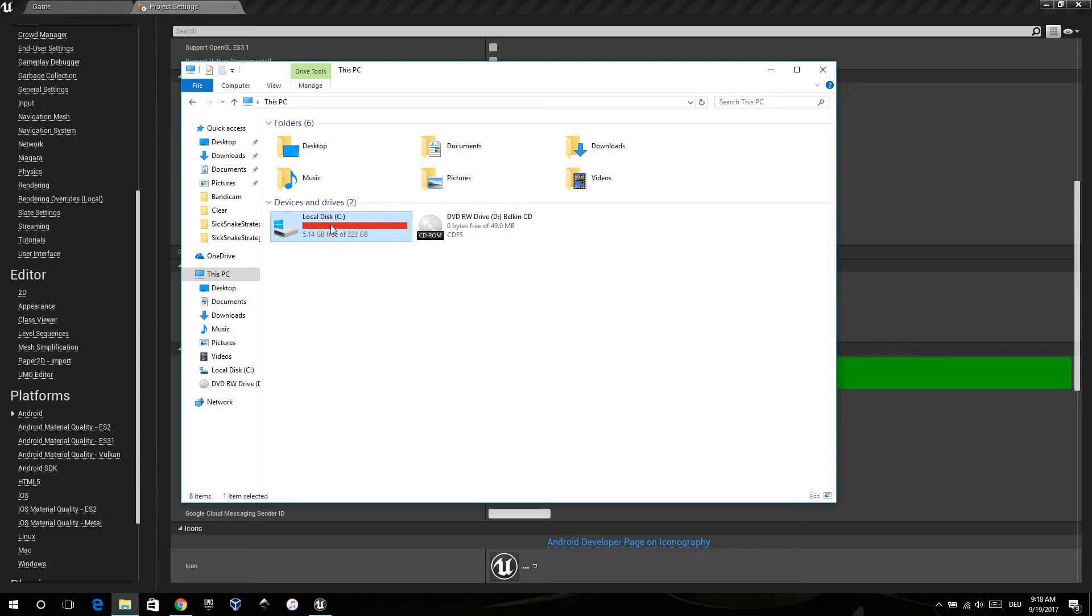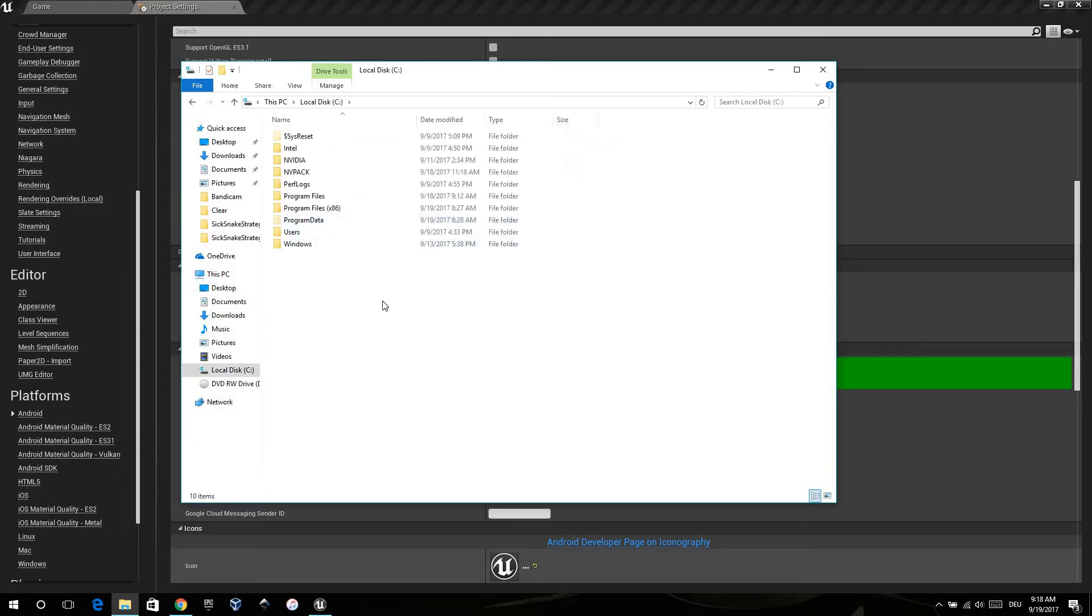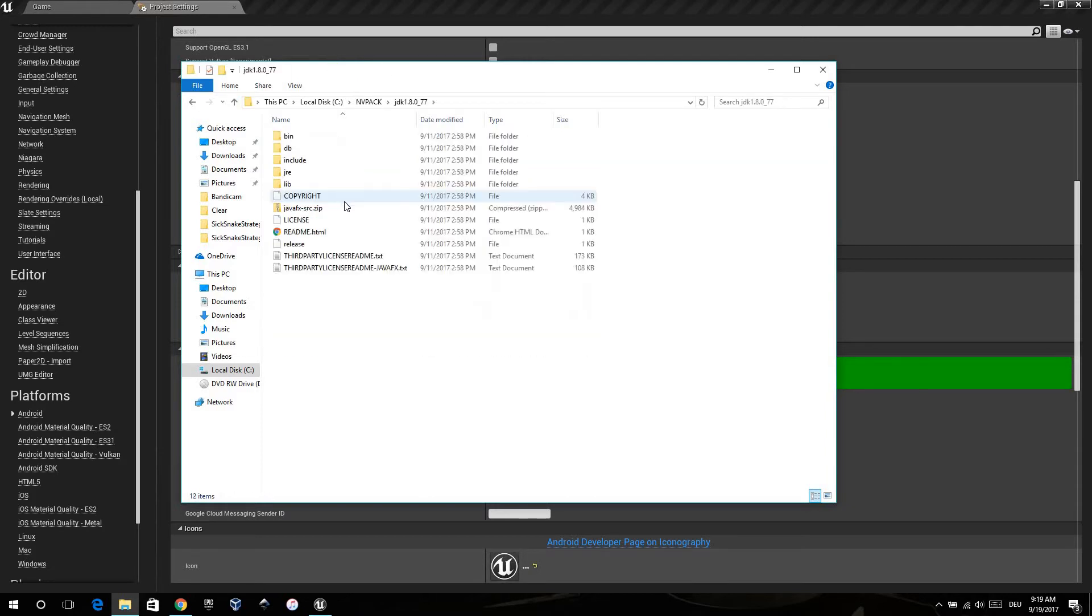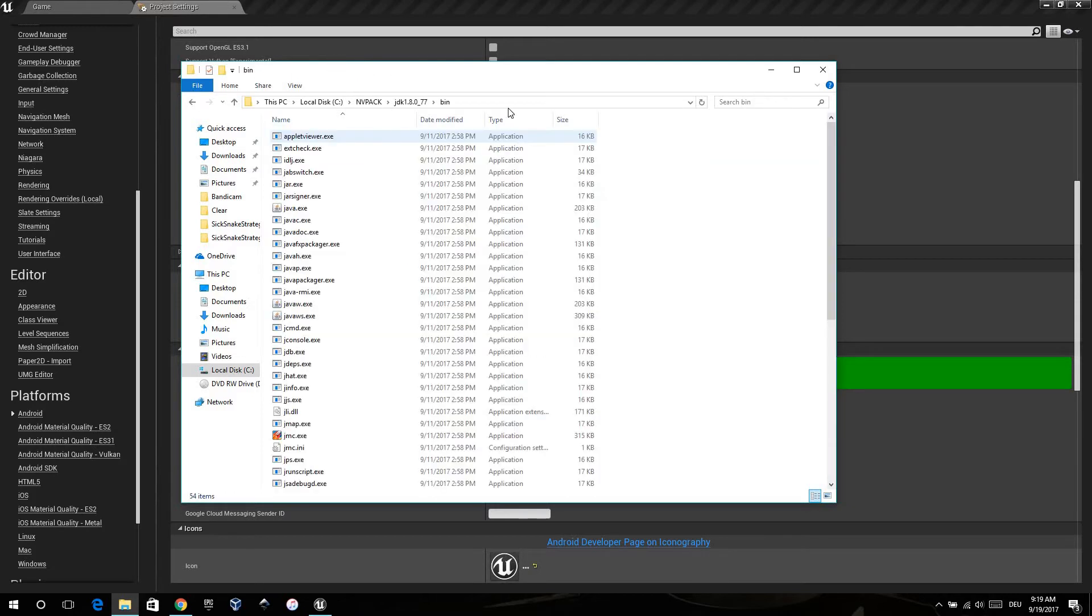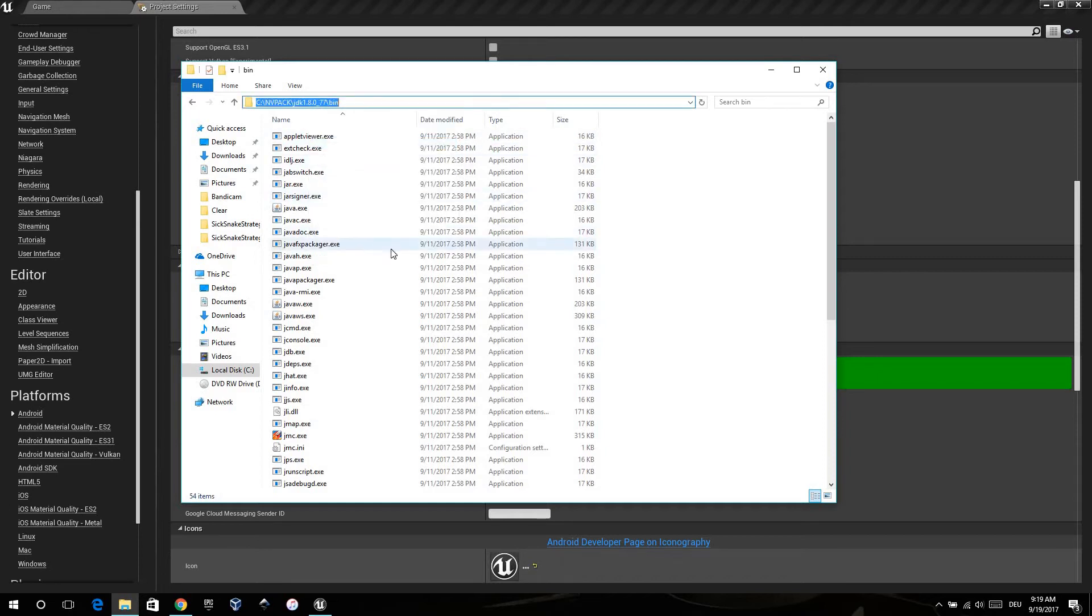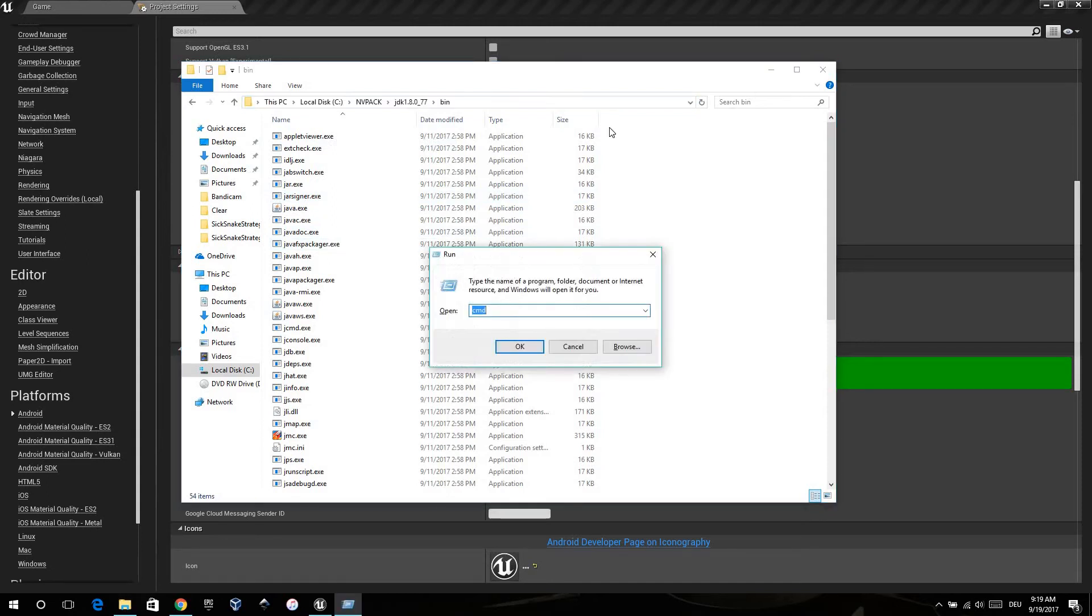When you do it like Unreal recommends, it's in NVPACK, JDK, and in bin. Go in and copy the path.